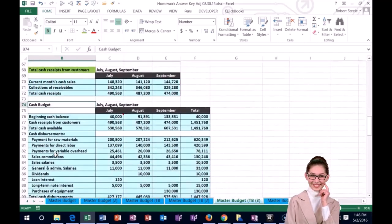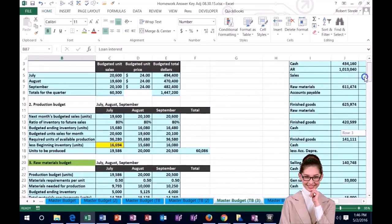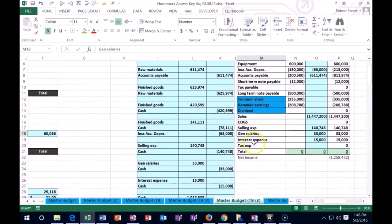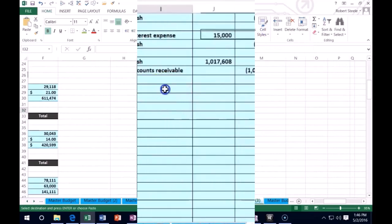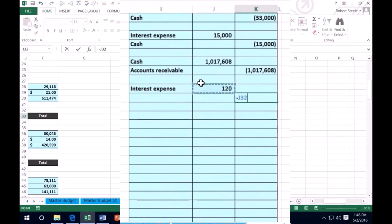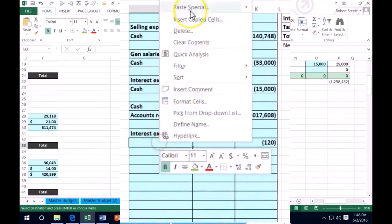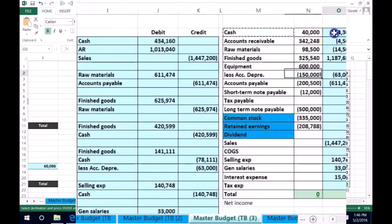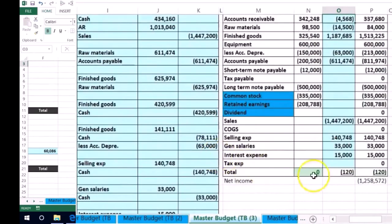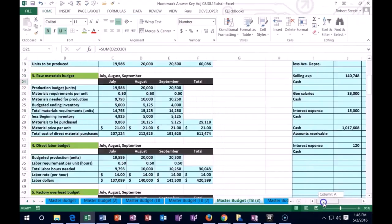And then we have the cash budget with some miscellaneous items — we had this loan interest here. If we want to record that out, we'd have to say that we have interest expense again. Interest expense, and that's for the $120. And we're crediting something — we're going to pay that with cash. Interest expense and cash. So that's the 120. Cash is going down with the credit, and interest expense is going up with the debit.